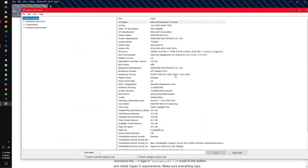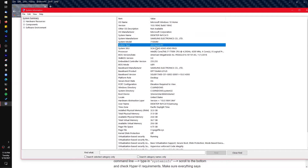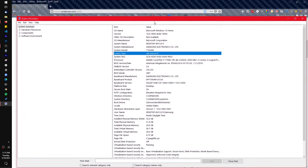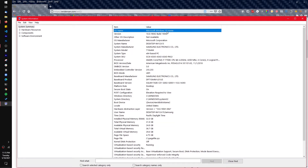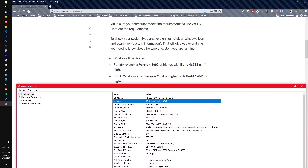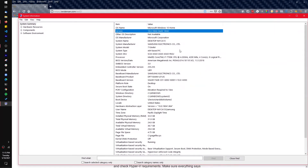Once you're on System Info, it will tell you the system type — x64 or ARM64 — depending on whether you are using Intel or ARM processors. You can also see whether you have Windows 10 Home or Windows 10 Pro, and your current build number. Make sure your build is higher than the required minimum. If your computer meets the requirements, you're good to proceed.